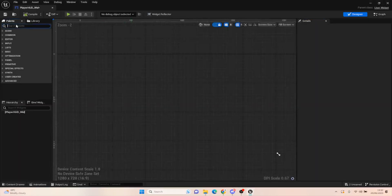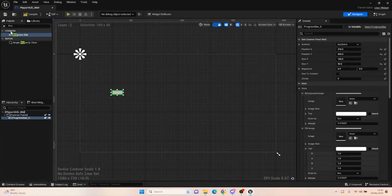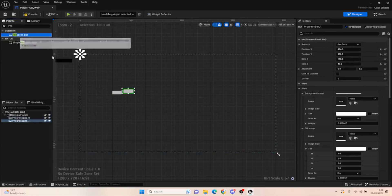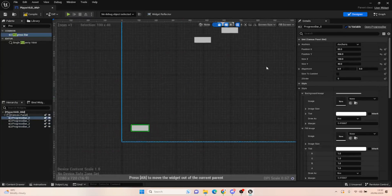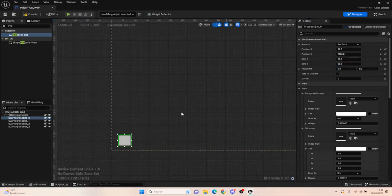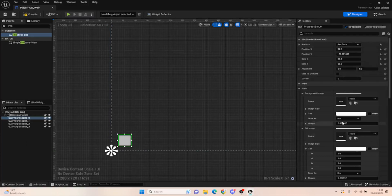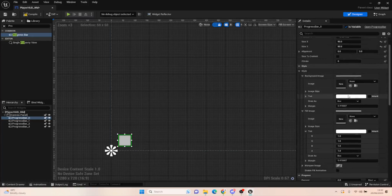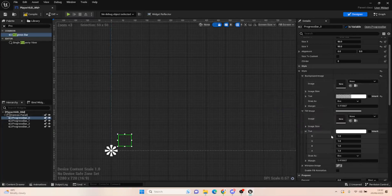Open it up and we're going to get a canvas panel, then we want four progress bars — just drag them in for now. We're going to set them up to be 50 by 50, so they're quite tiny. Anchor them to the bottom left. We don't need a background image — we want it to be blank as a background image.